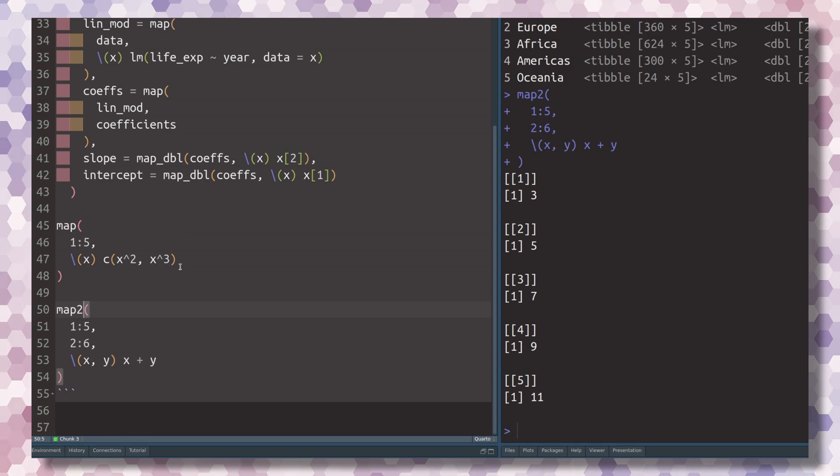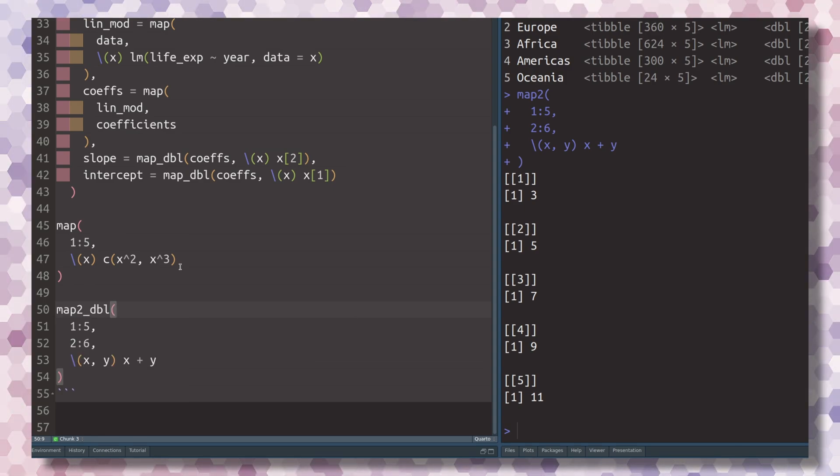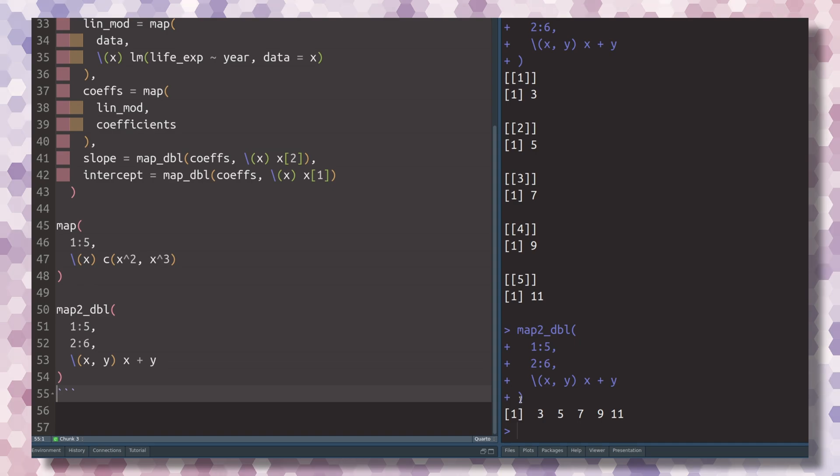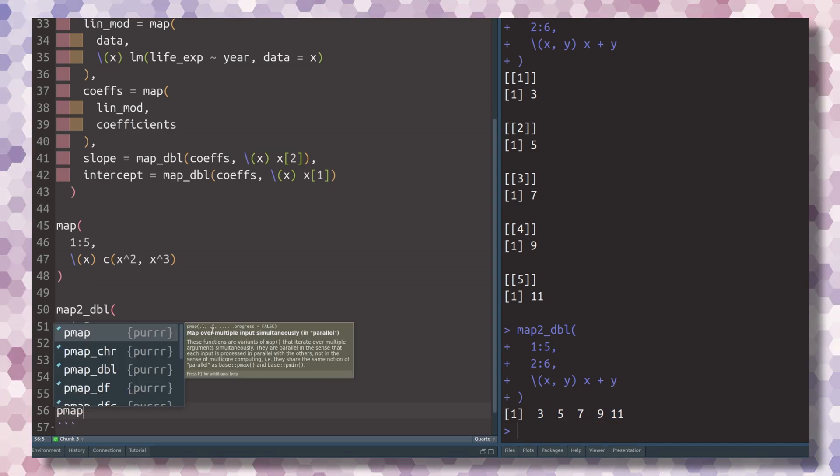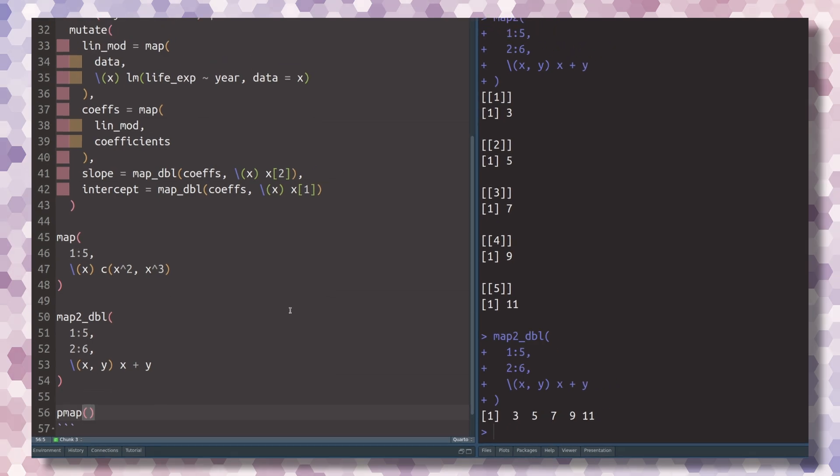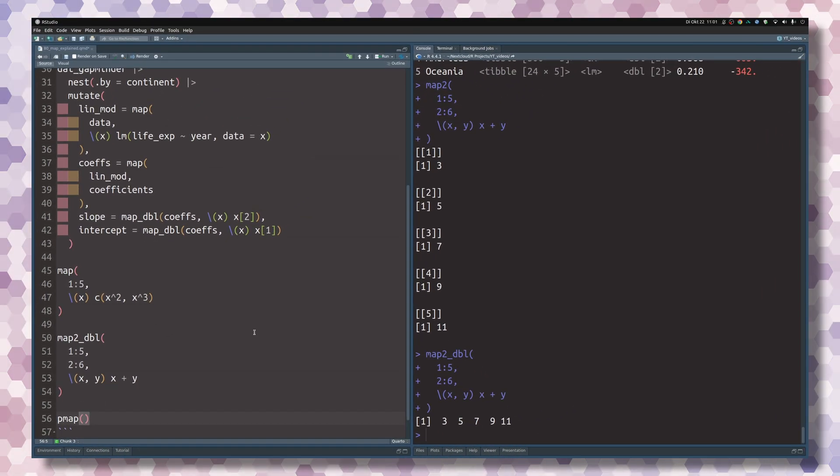And just to show you that the conversion into vectors works as well, let's just throw an underscore double in there. And here we have a nice output. And if you ever need more than two arguments, there's the pmap function. But that's a story for some other time.